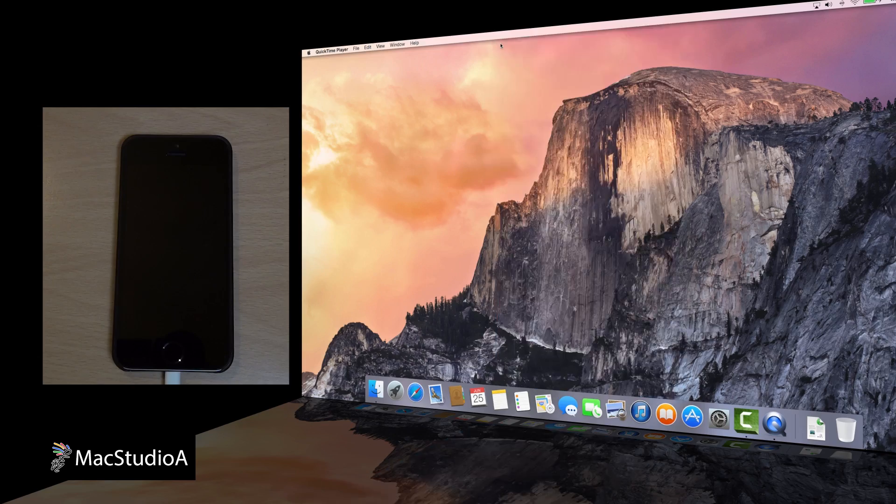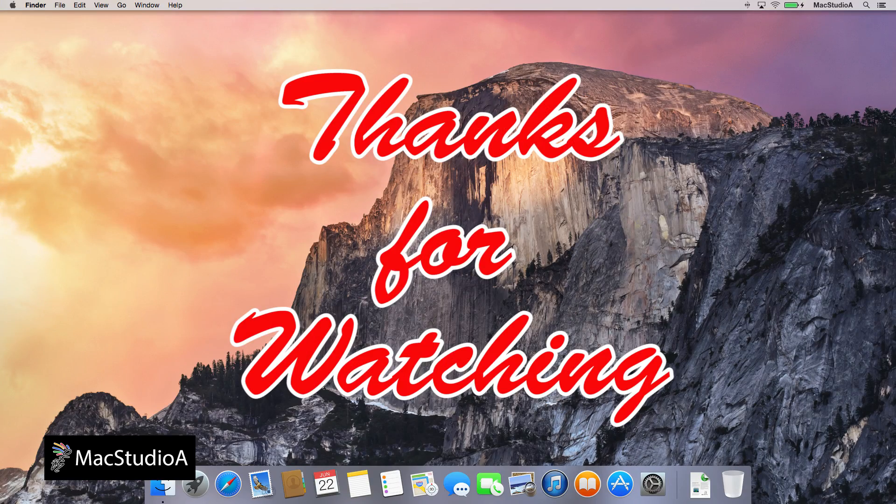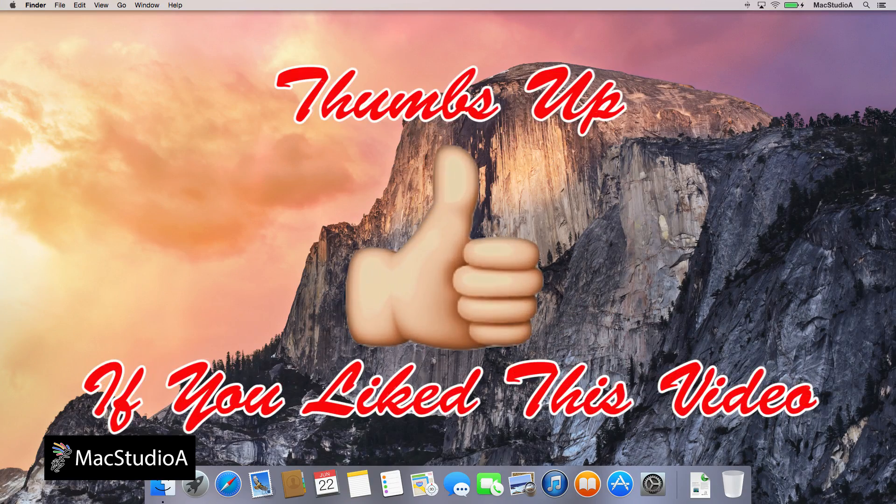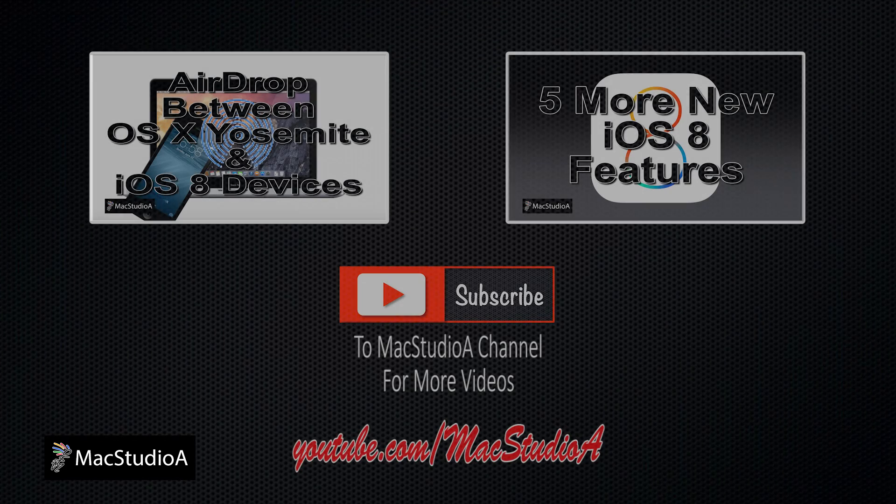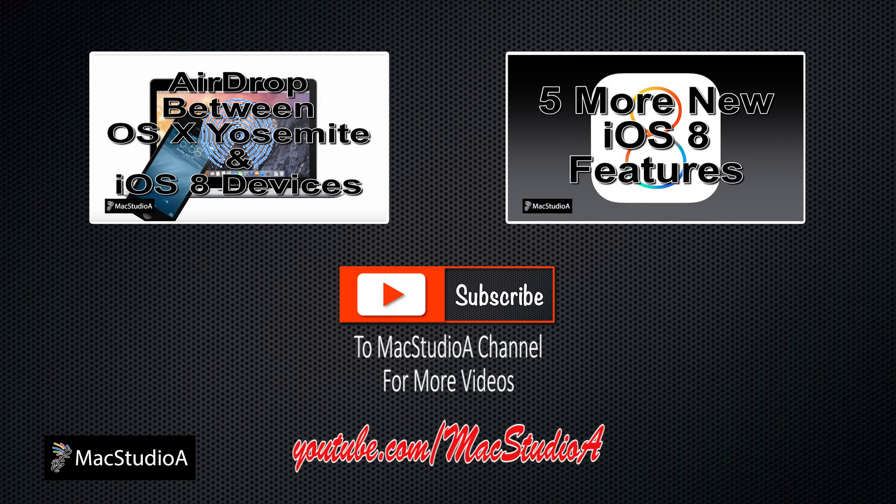And that's it. Thanks for watching, and thumbs up if you like this video. And please don't forget to subscribe to be notified of the next episode. Thanks, and peace.